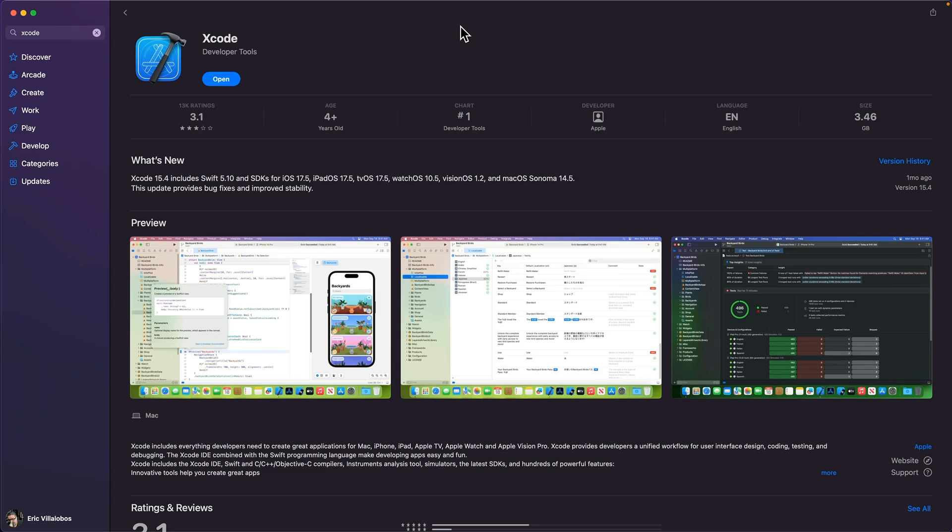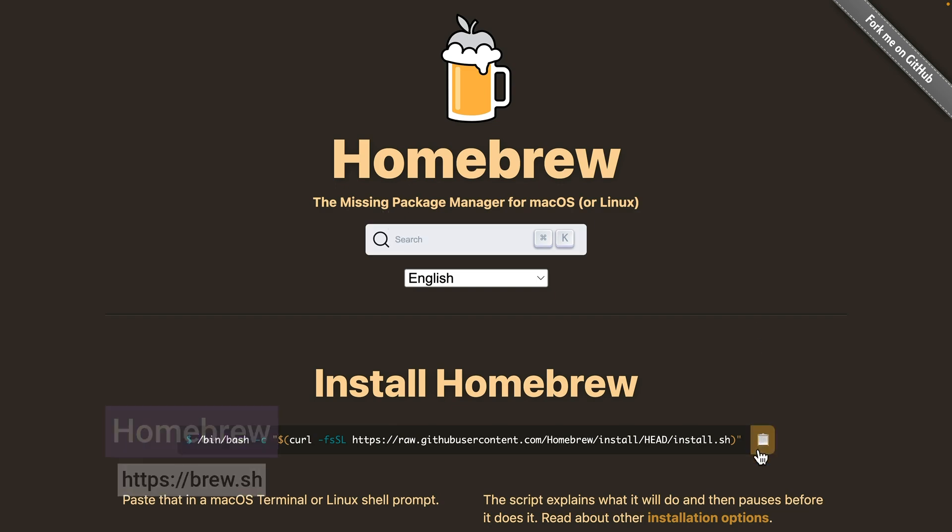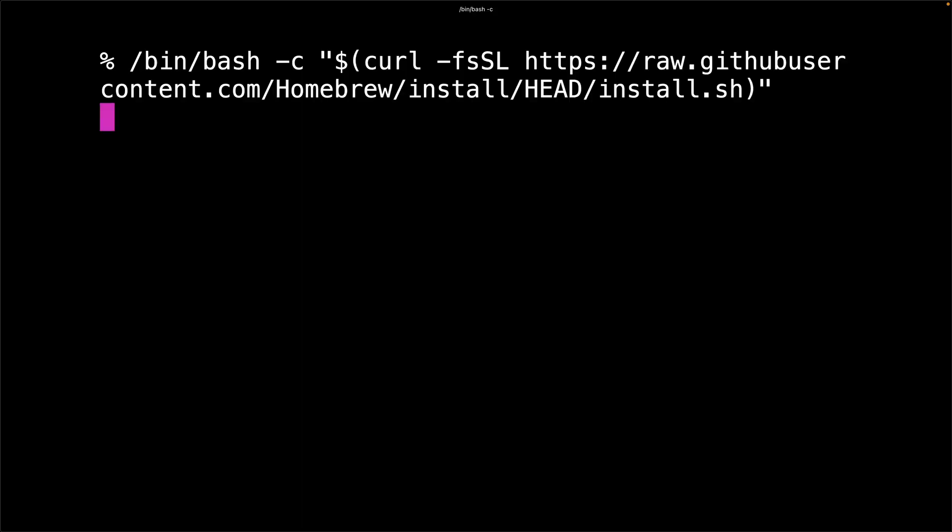On a Mac, you may also need to have Xcode installed on your machine, which you can get from the Mac App Store. You may need to install Homebrew, which you can get by going to the Homebrew website, then copying this right here and switching over to a terminal and pasting that command in here.